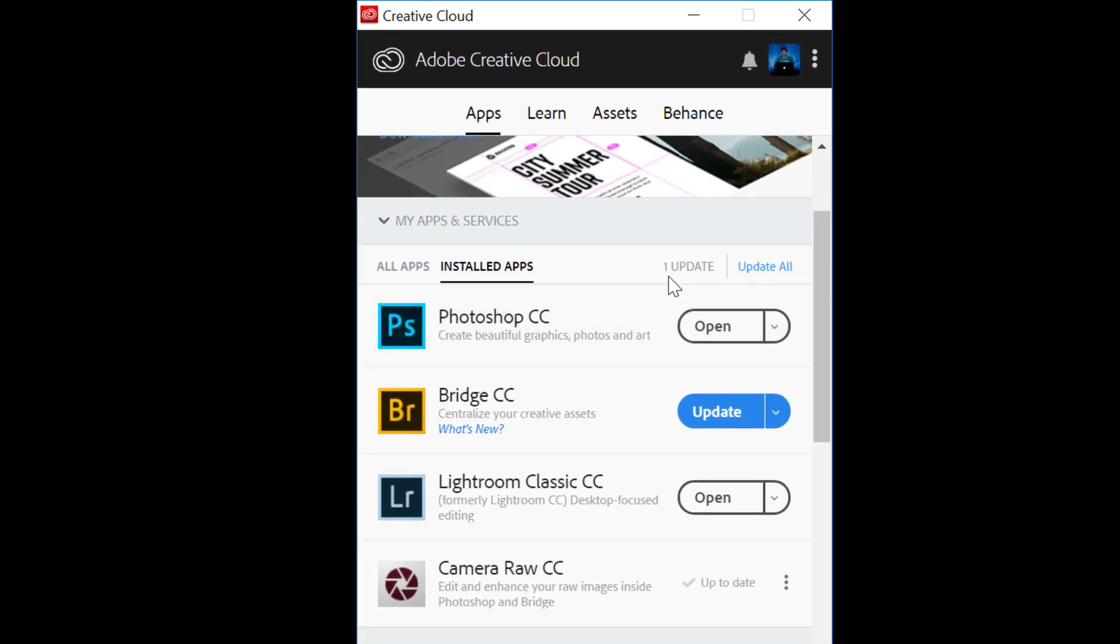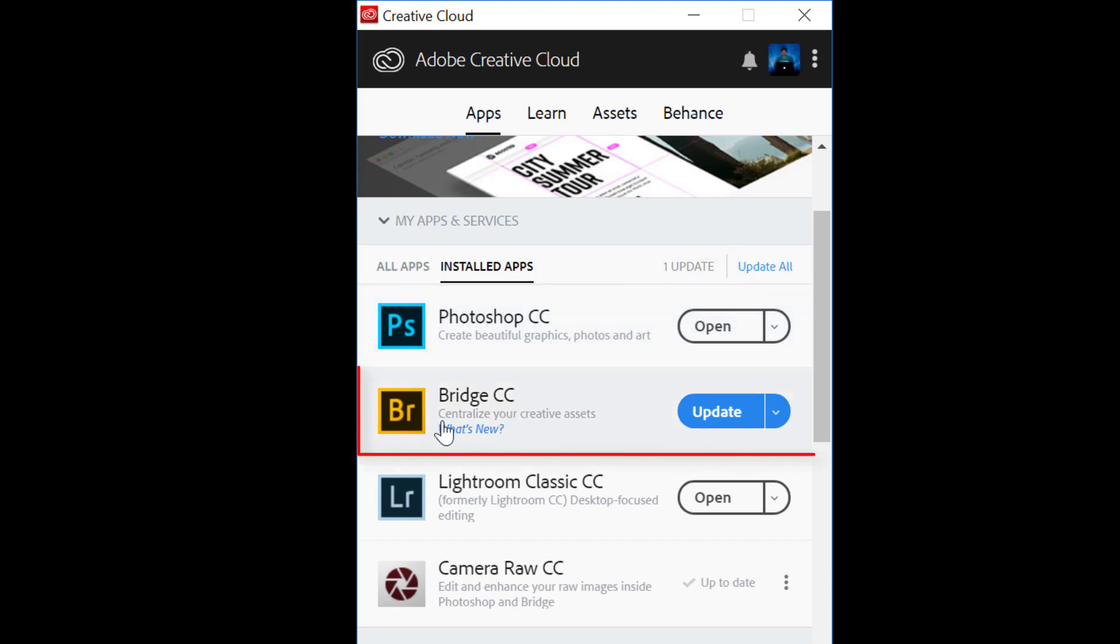...which is Bridge CC. And before I even click on update, I would like to know what this update has to offer.